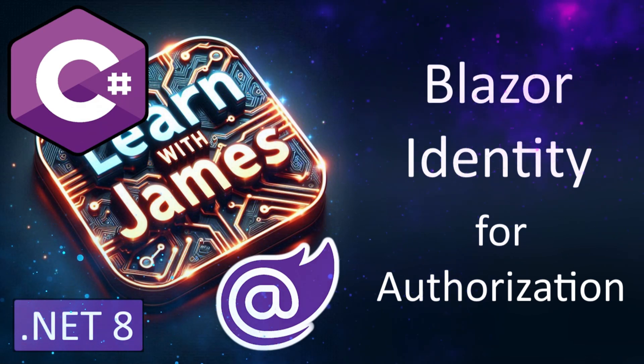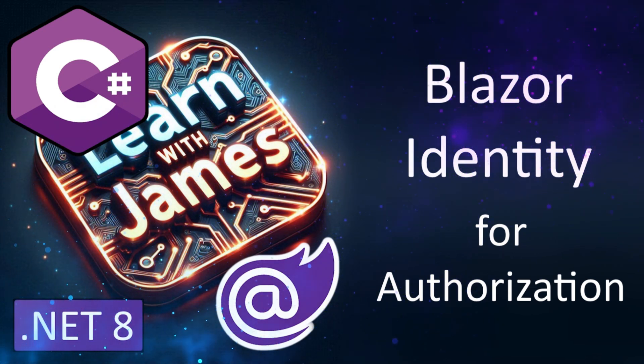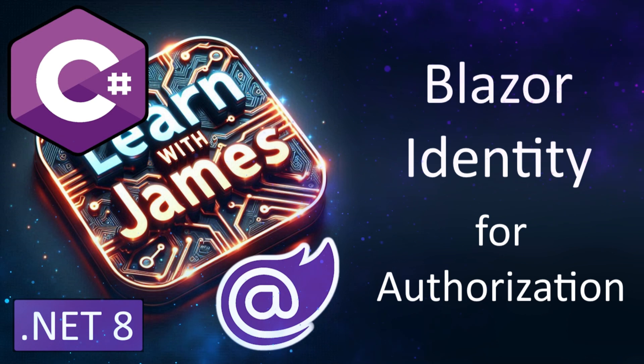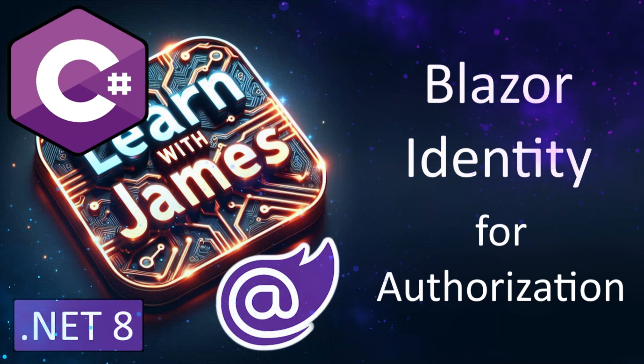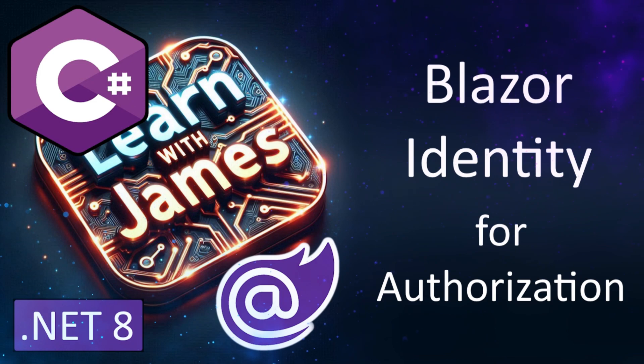How to add Blazor identity for authorization to an existing Blazor app. We'll scaffold a quick Blazor app with CRUD pages, and then add identity and block pages from unauthorized users.